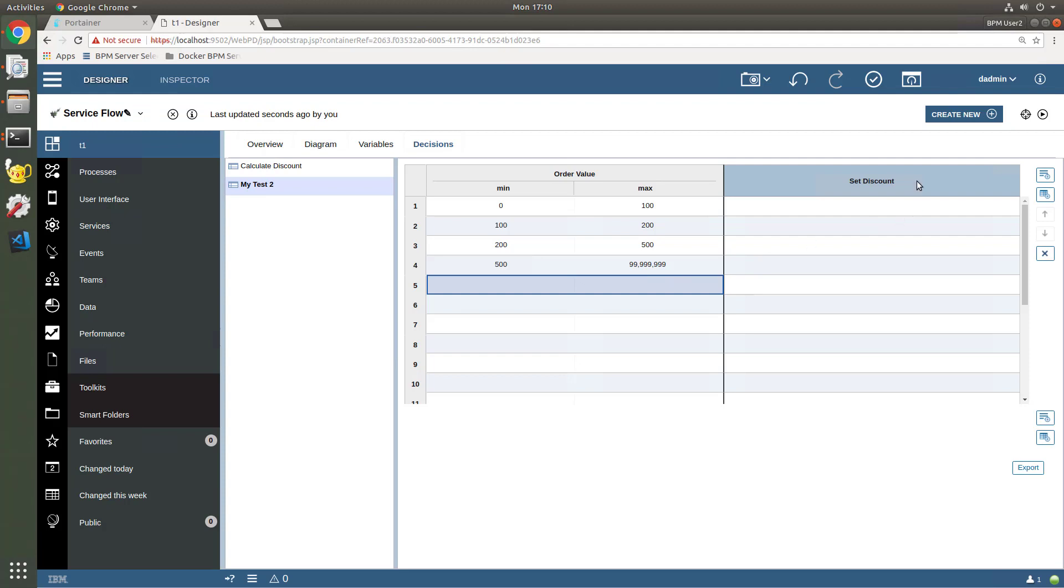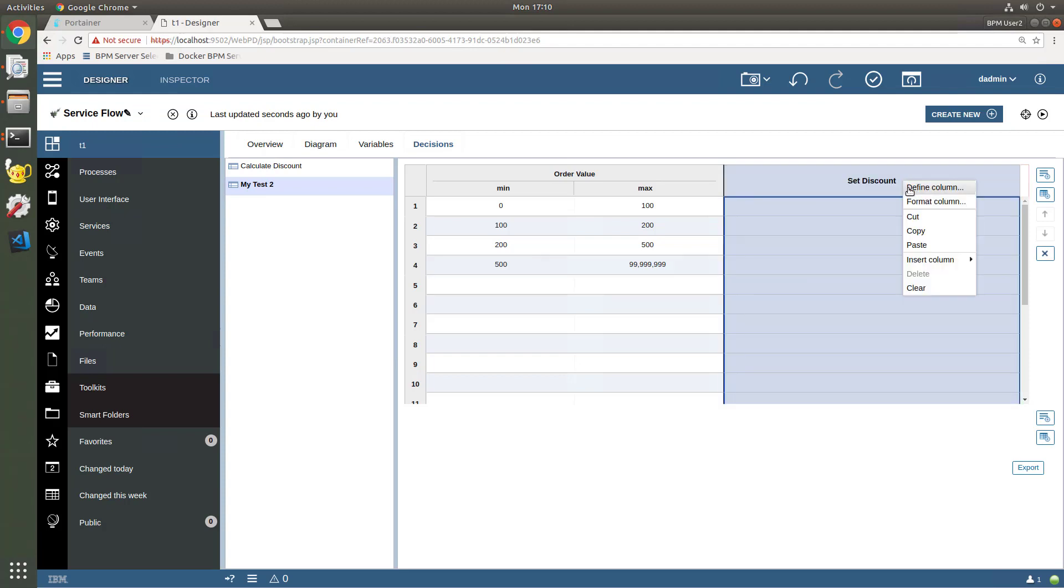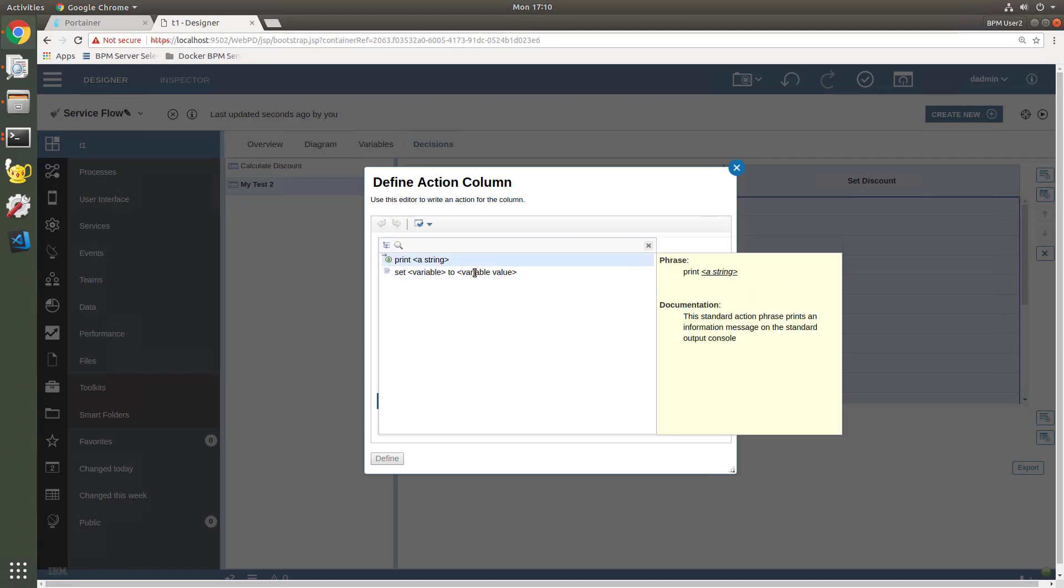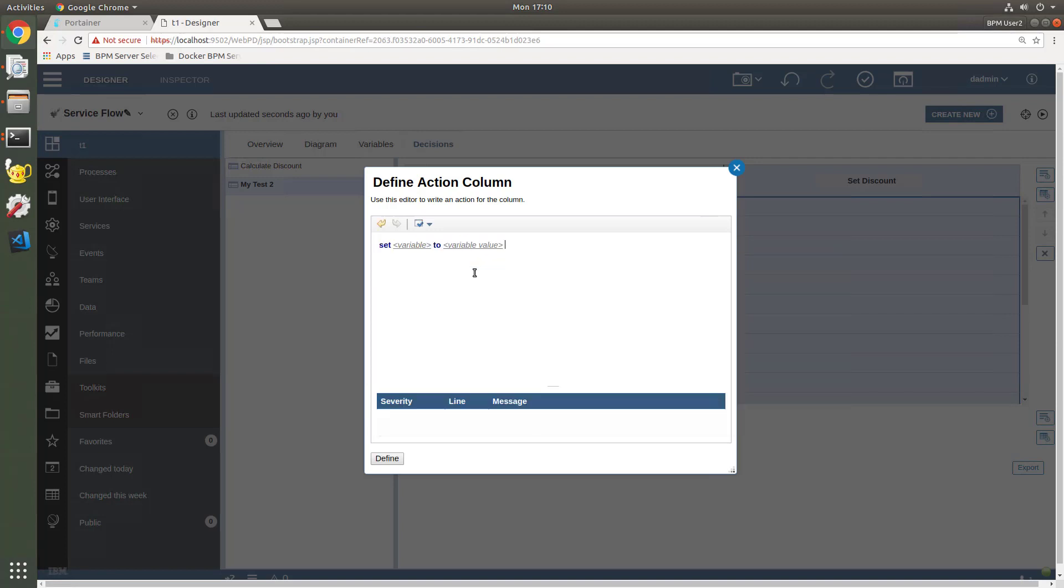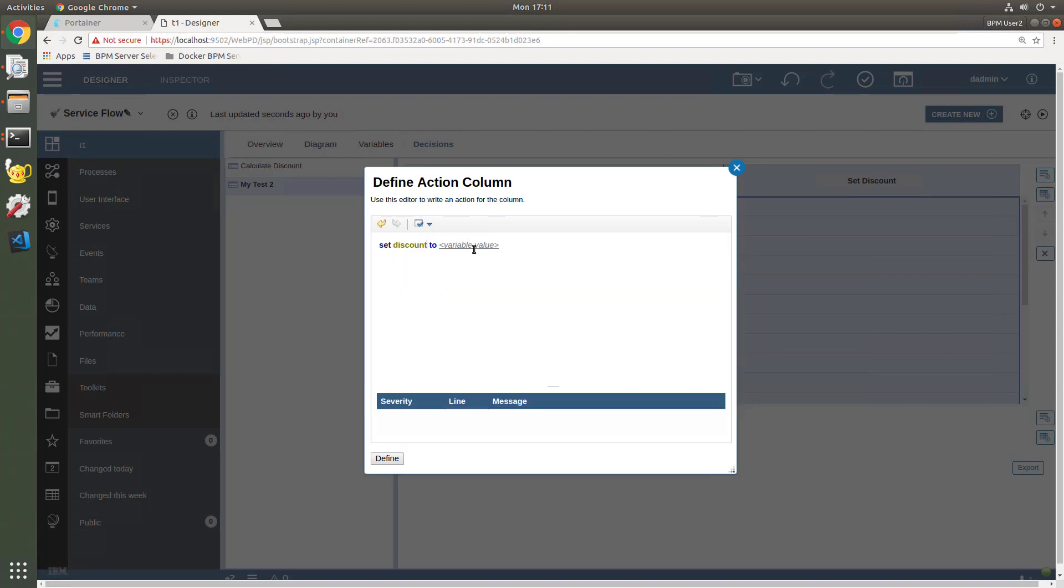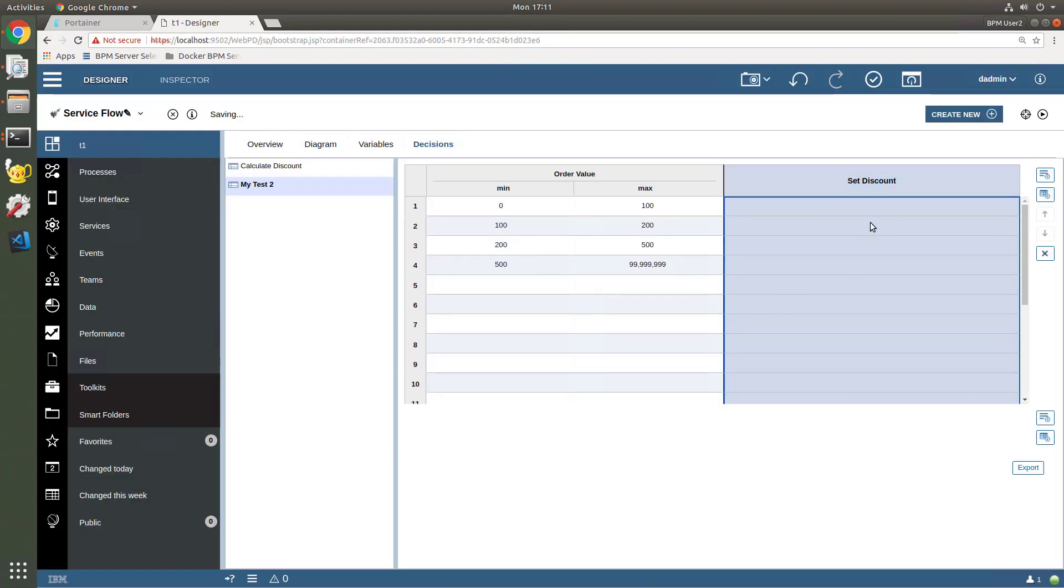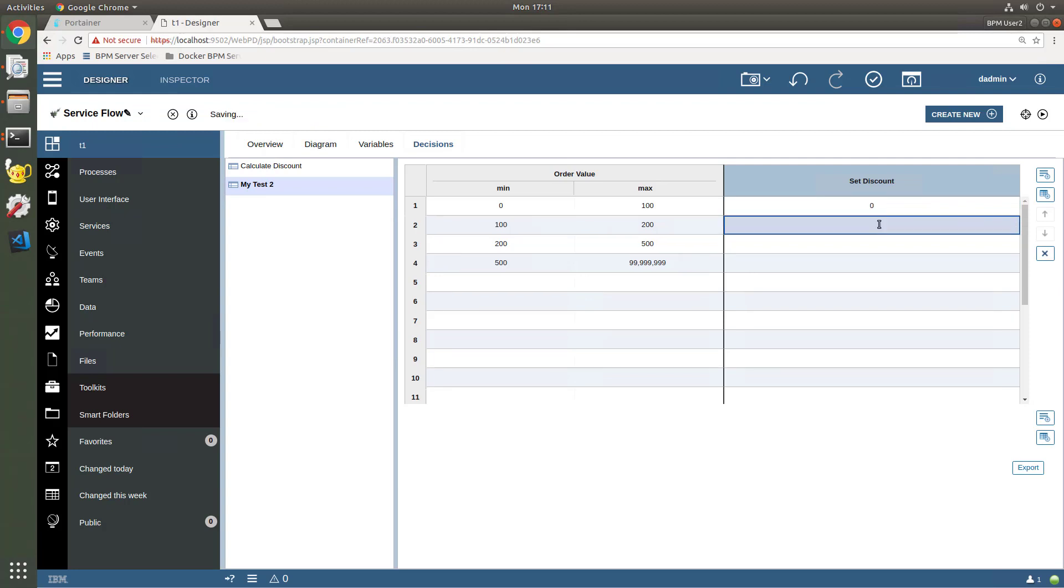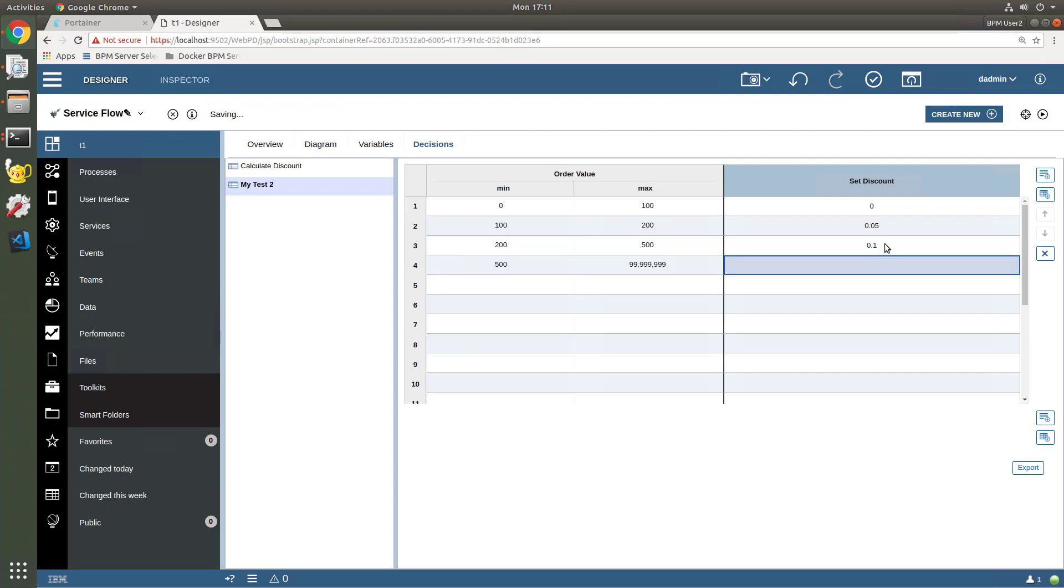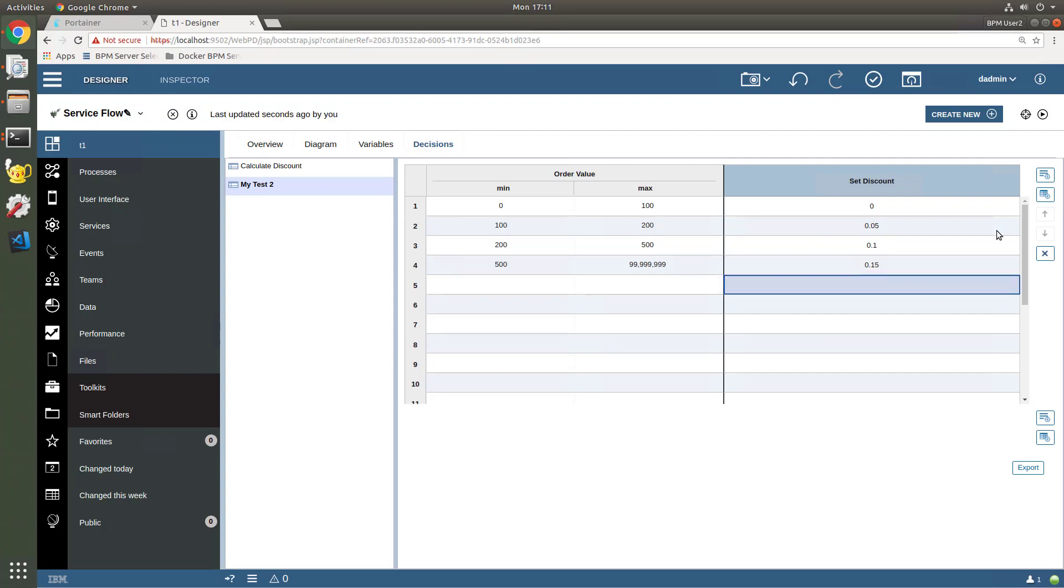And then for the set discount, we can set the definition of that column to be something like set the variable, my variable here would be the discount, leave that unset. And now we can come in here and set the discount values to be 0, and 0.05%, and 0.10%, and 0.15%. And we've defined our table.